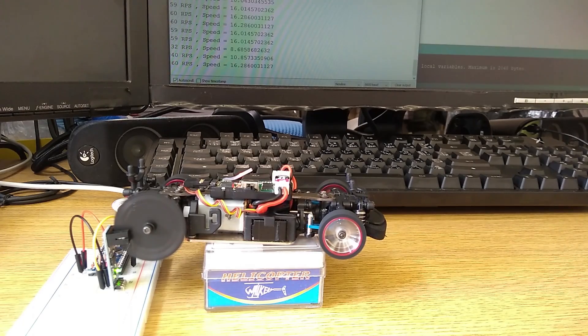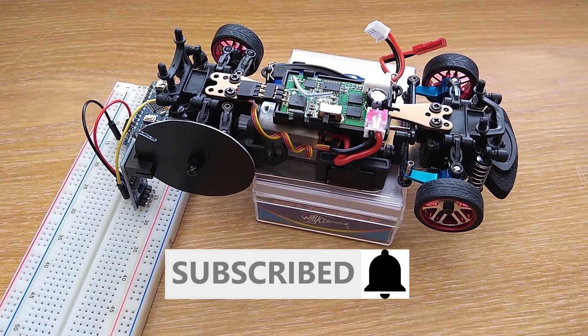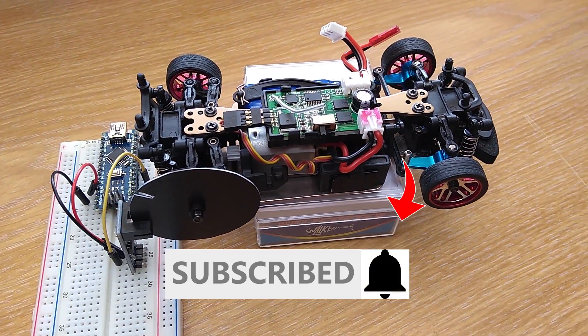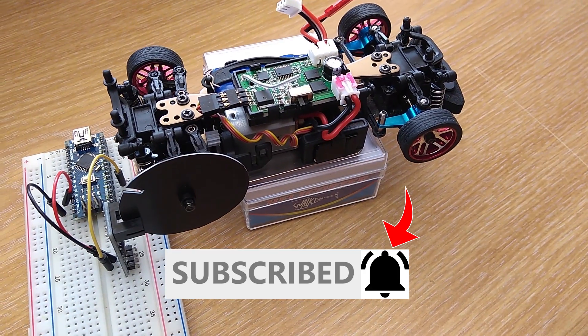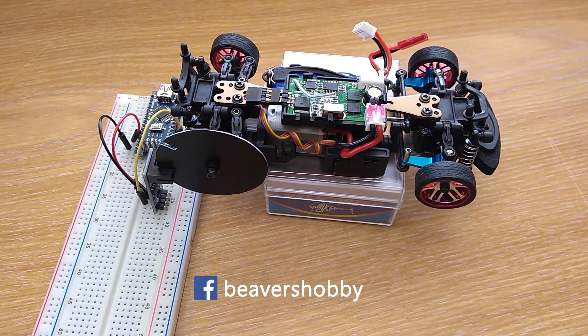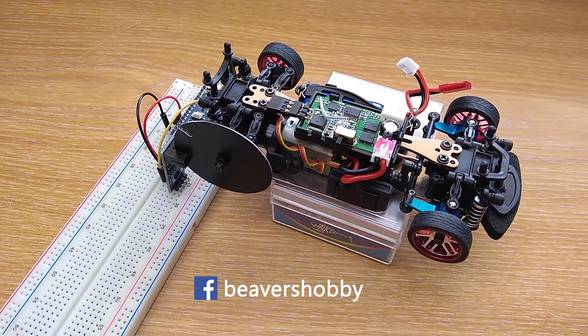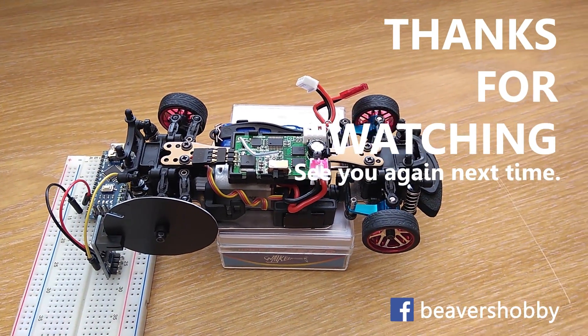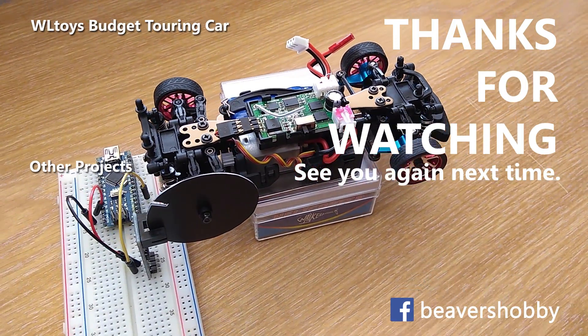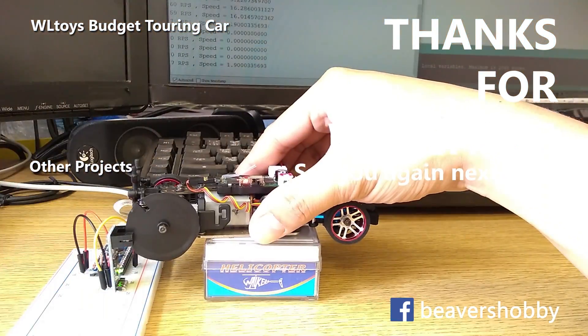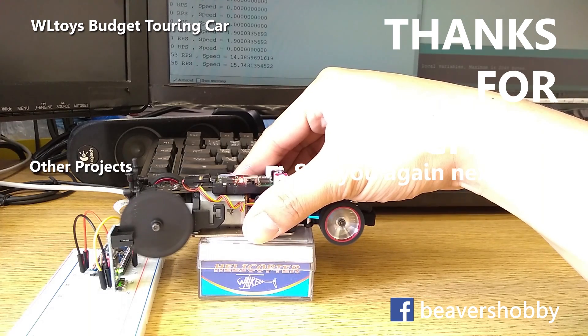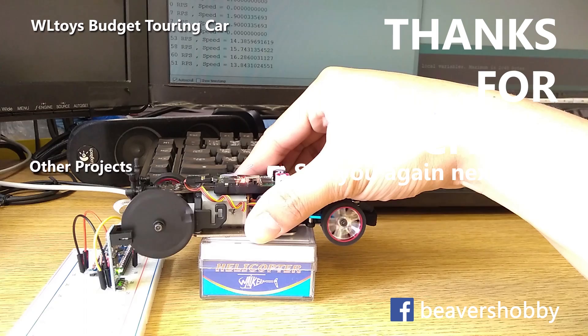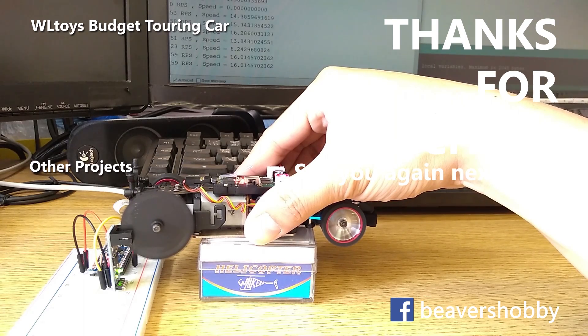And that's it for this video. I hope it is helpful. Please subscribe if you want to see more content like this and press the bell icon to get notification whenever I upload a new video. You can follow me on Facebook to see what I'm doing between videos along with some quick updates. Thanks for watching and see you again next time.